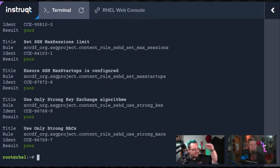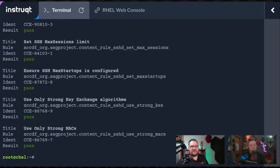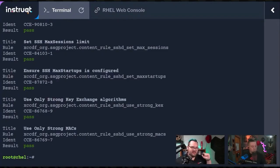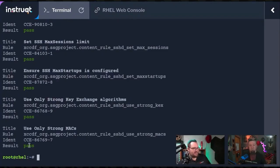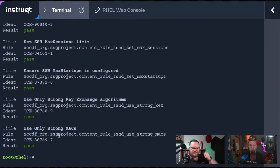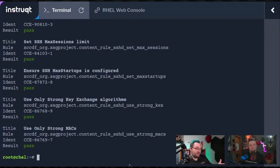This will only take another minute or so. The cool thing is that it comes up with the title, the rule, and the identifier, which if you're in compliance or you need to be able to say that you're compliant with a certain ID, this one says the CCE and then the number, that's a great way to be able to cross-reference. It's done running pretty quick.